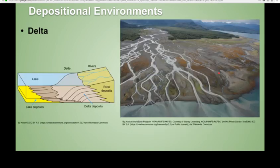Here's a delta. With deltas, that's where your river meets the water — the ocean in many cases. When the river hits that still water, it starts to deposit sediment. So you get areas of massive amounts of sediment deposition over a decent-sized area, just piling on top of itself over time.